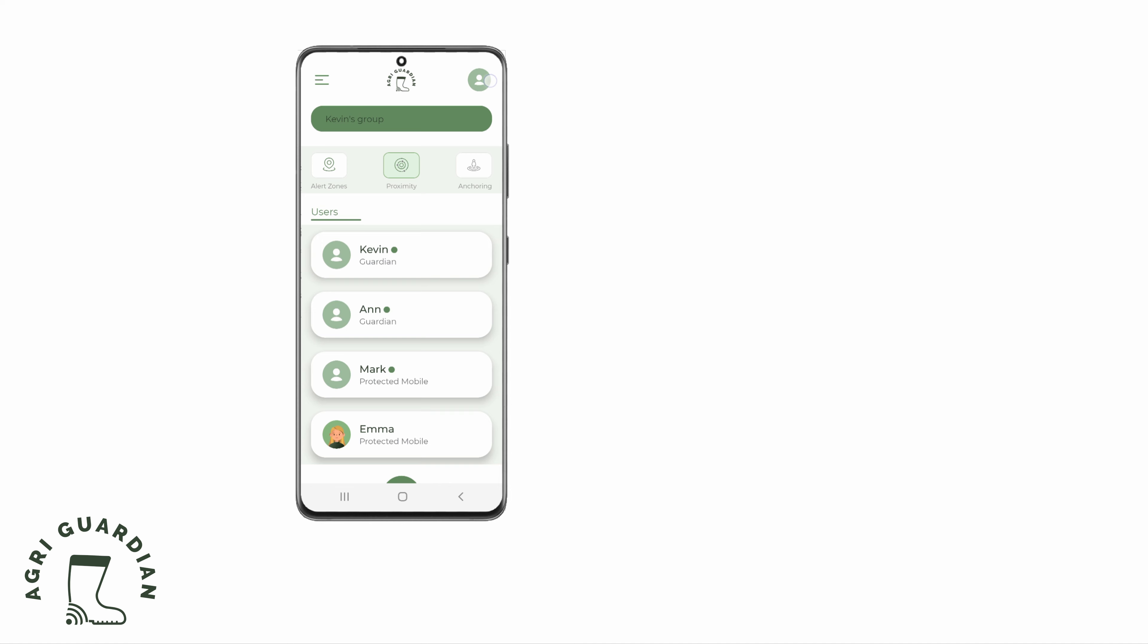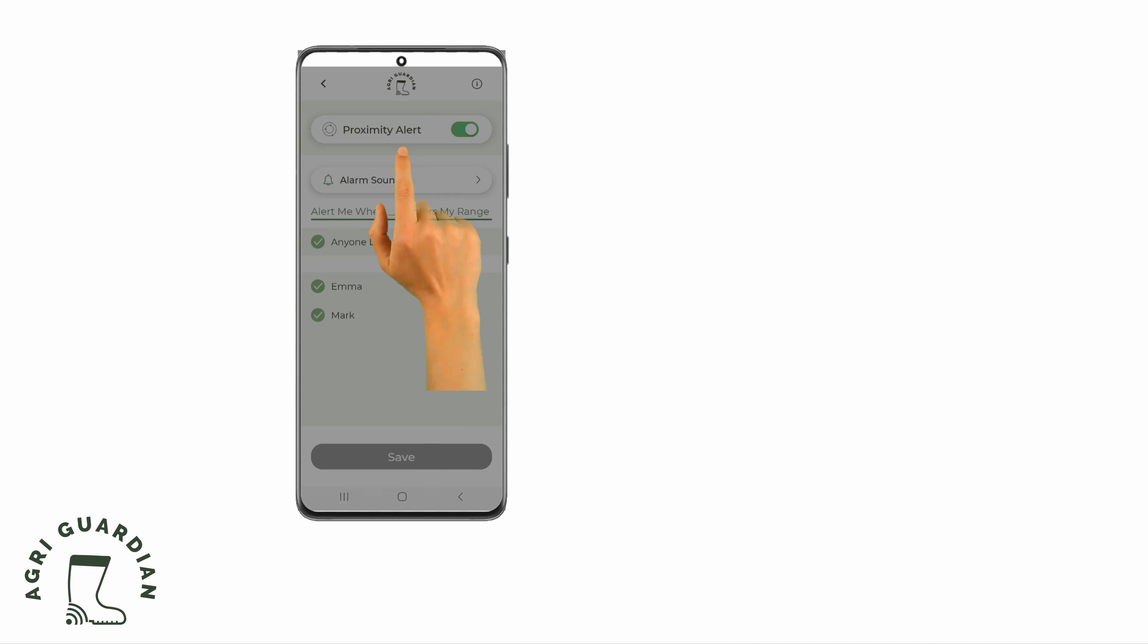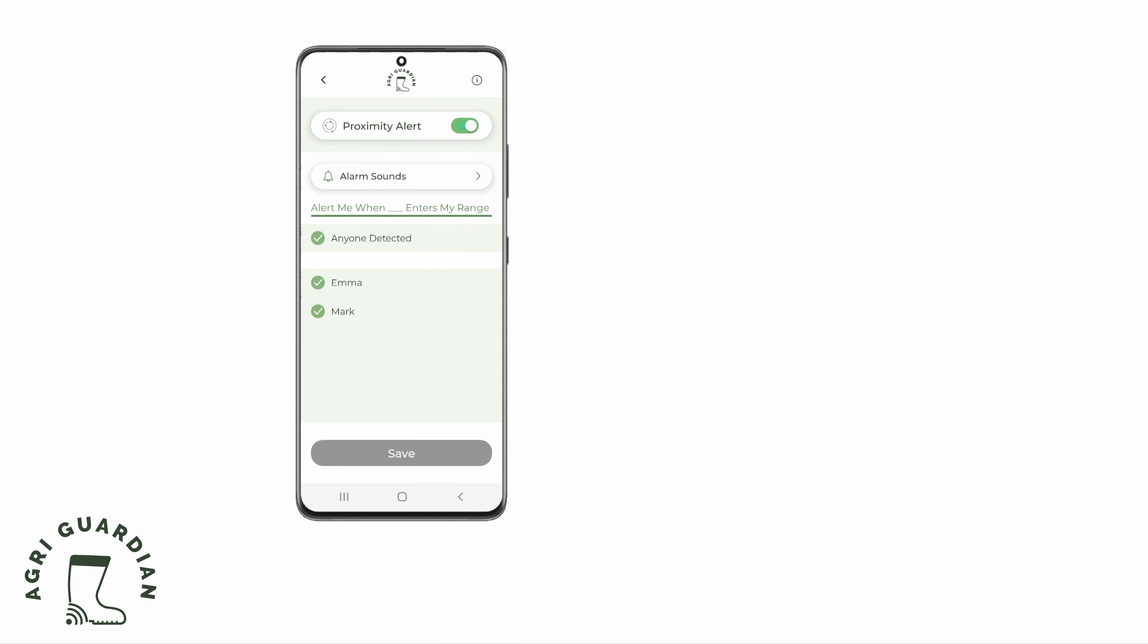To turn off the Proximity Alert, click the Proximity Alert button to enter the Proximity Alert screen.